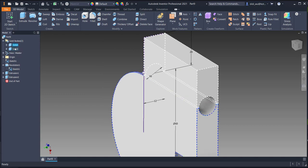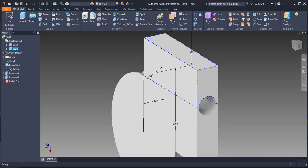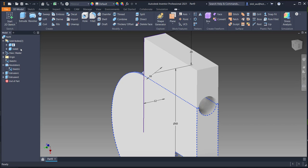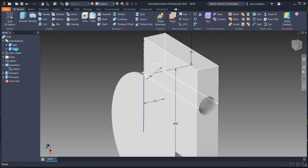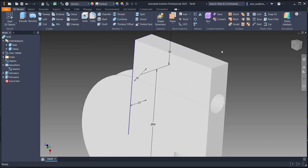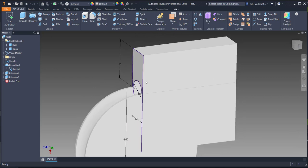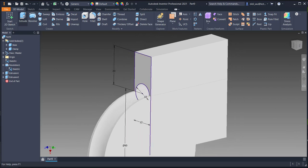Notice there is solid one and solid two. Solid one I will rename as 'base', and solid two I will rename as 'clamp'.